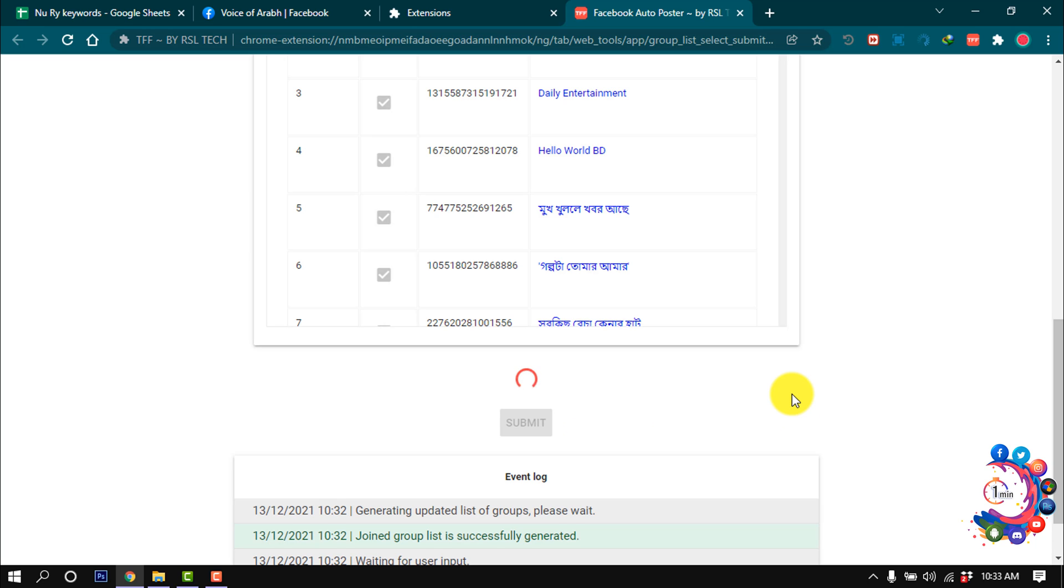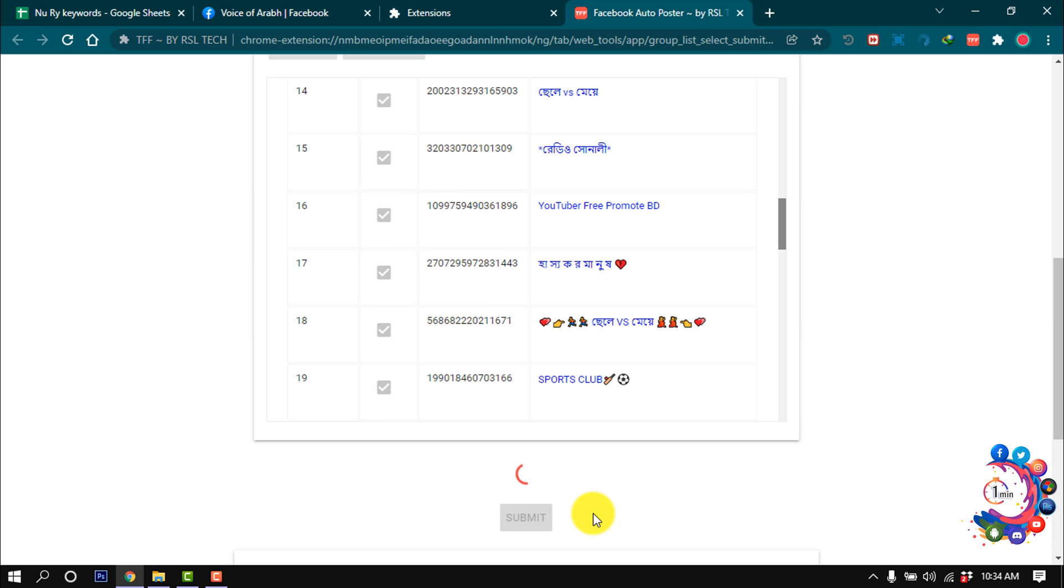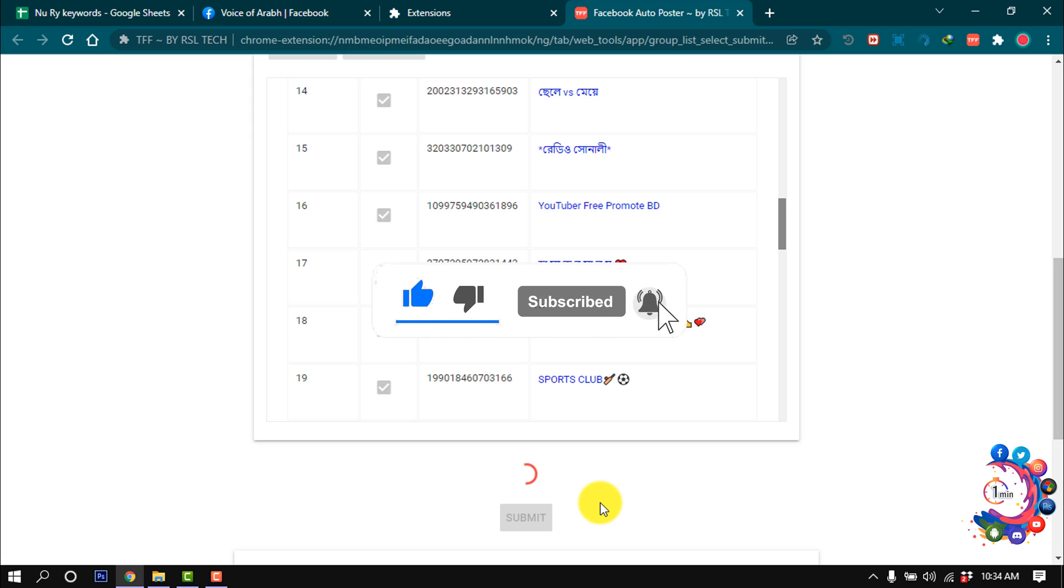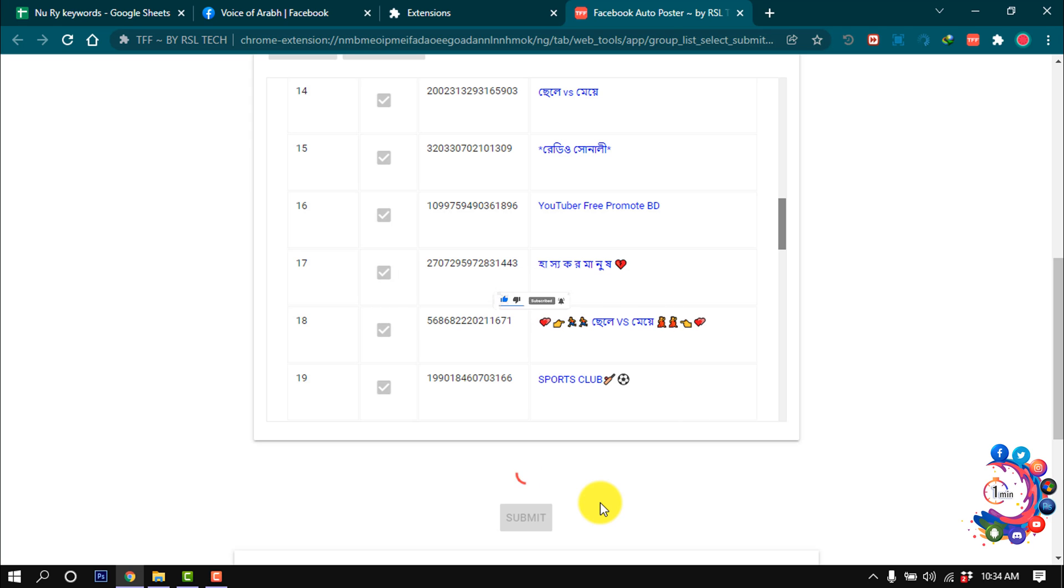Once this progress is completed, your post will be shared to all your groups. This is how we can share posts in all Facebook groups at one click. If you find this video helpful, make sure to subscribe to How To One Minute. Thanks for watching this video.